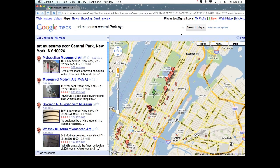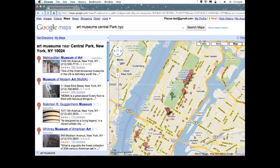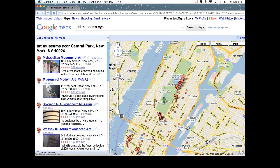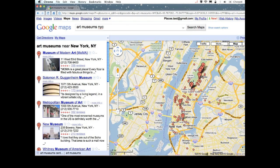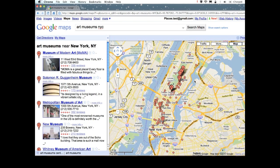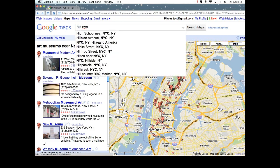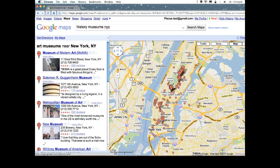If I go and remove, for example, the word Central Park, then the distance portion of the query changes, and now we can show you different businesses. If I change from art museums to history museums, then now we're going to show you a different set of museums. How do we decide the order in which the museums are shown?